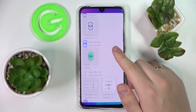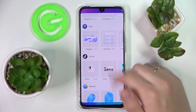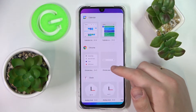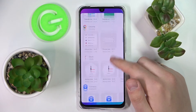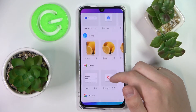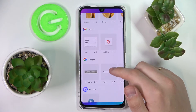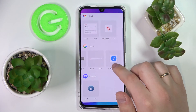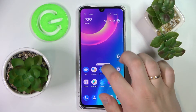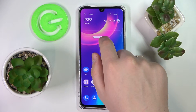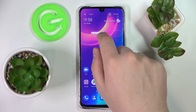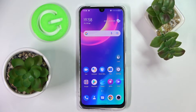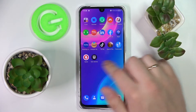The first widget that we would highly recommend adding is the Google search bar. It is located in the Google category — so 'G', Google, here it is. Just tap and hold and drop it where you want to use it. I'll just leave it here.